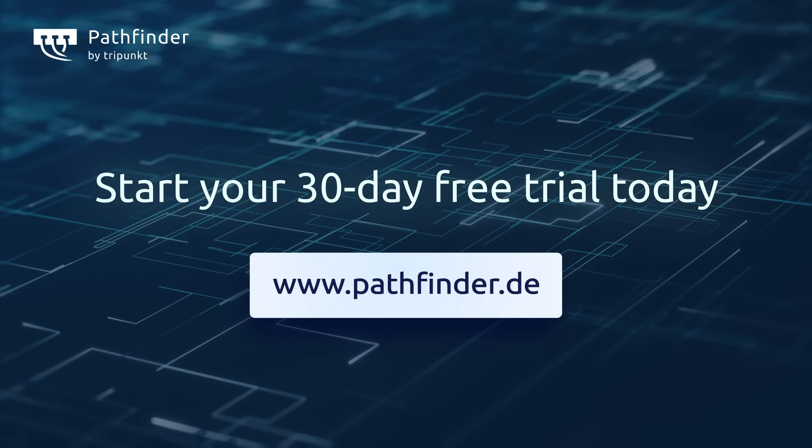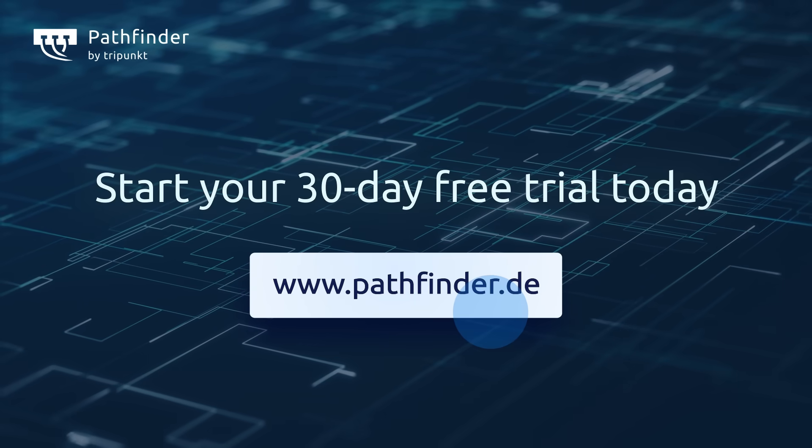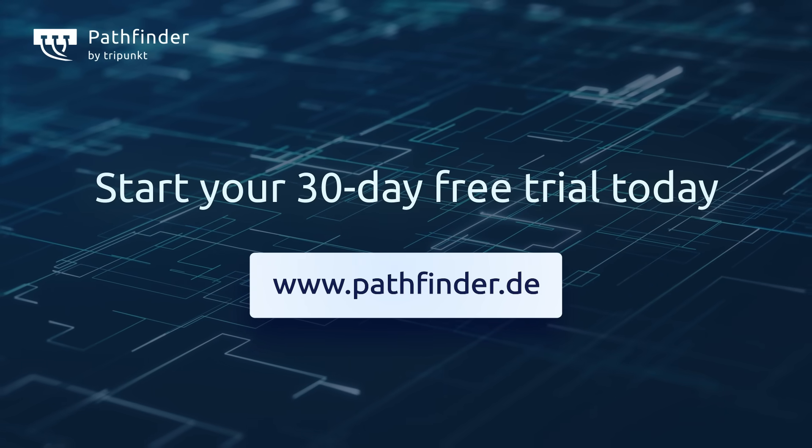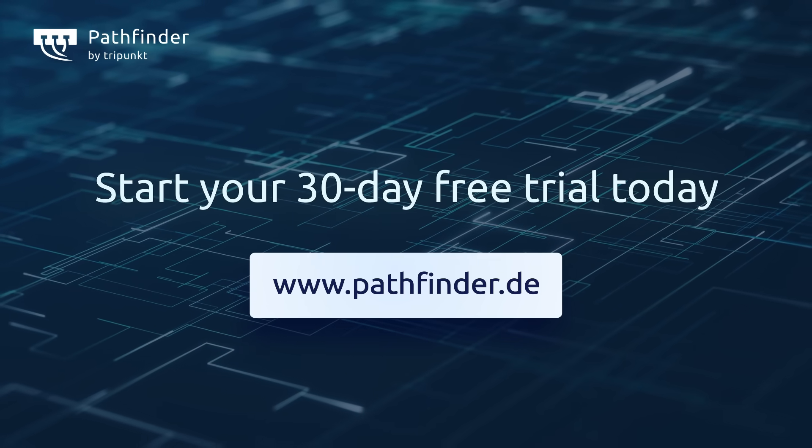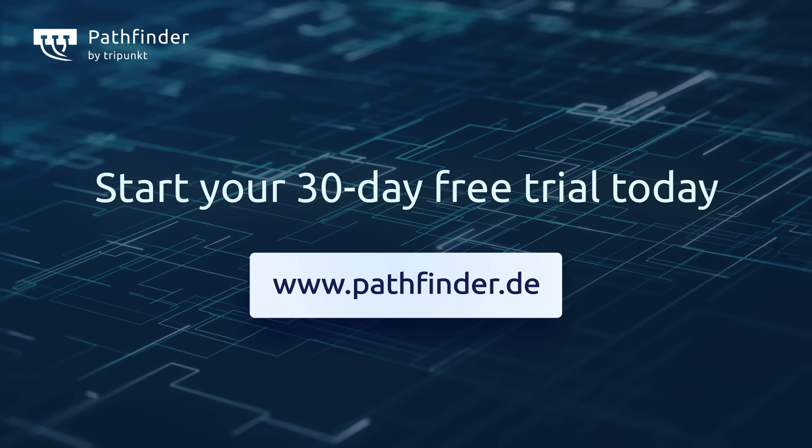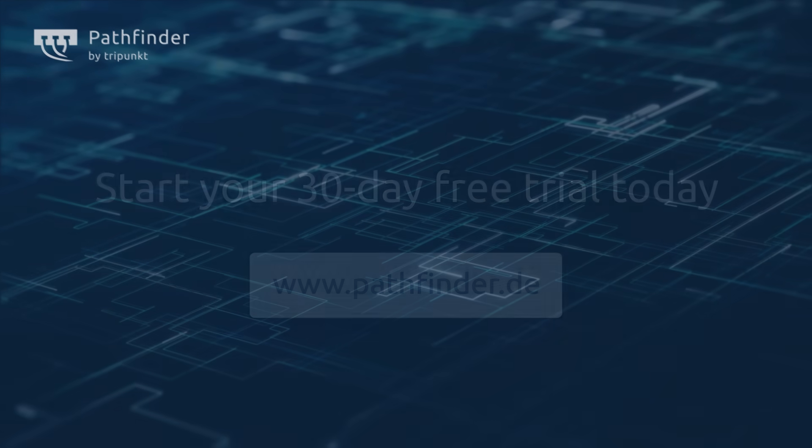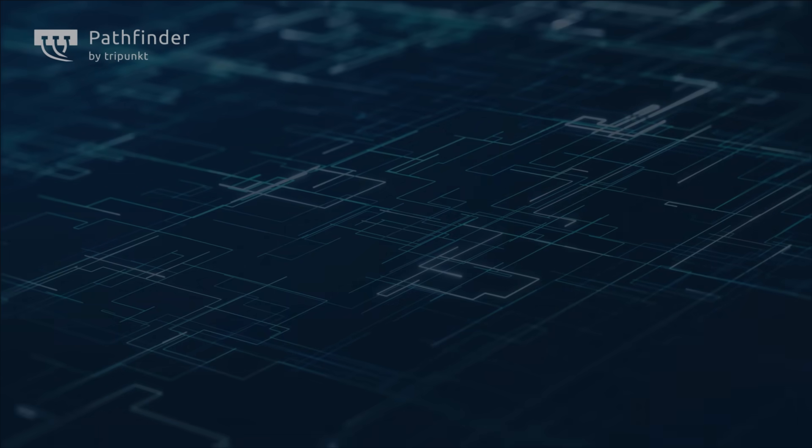Get in touch today to start your free trial. Sign up now on our website at pathfinder.de. Thank you for joining us at Pathfinder.